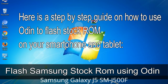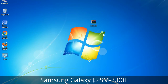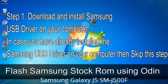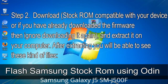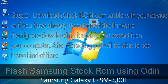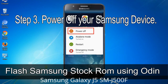Here is a step-by-step guide on how to use Odin to flash stock ROM on your Android smartphone and tablet. Flash Samsung stock ROM using Odin. Step 1: Download and install the Samsung USB driver on your computer. If you have already installed the Samsung USB driver, skip this step. Step 2: Download the stock ROM compatible with your device, or if you already downloaded the firmware, ignore downloading it again — extract it on your computer. After extracting, you will be able to see the relevant files. Step 3: Power off your Samsung device.